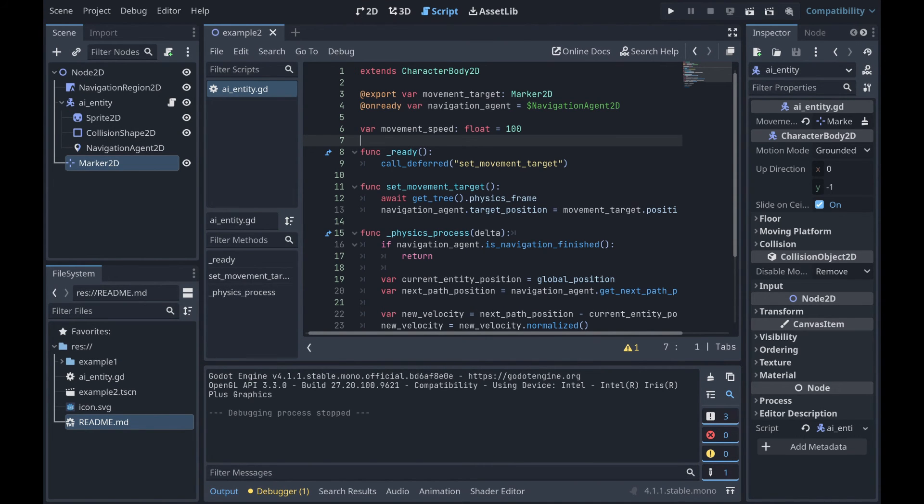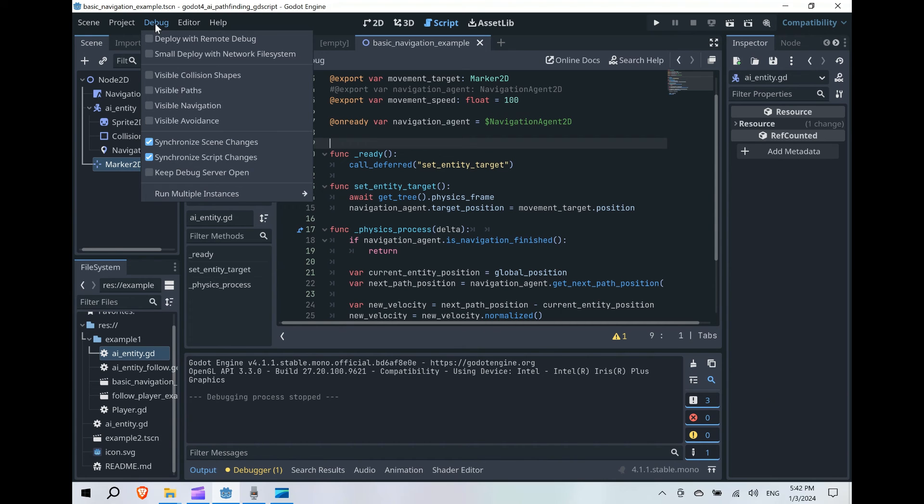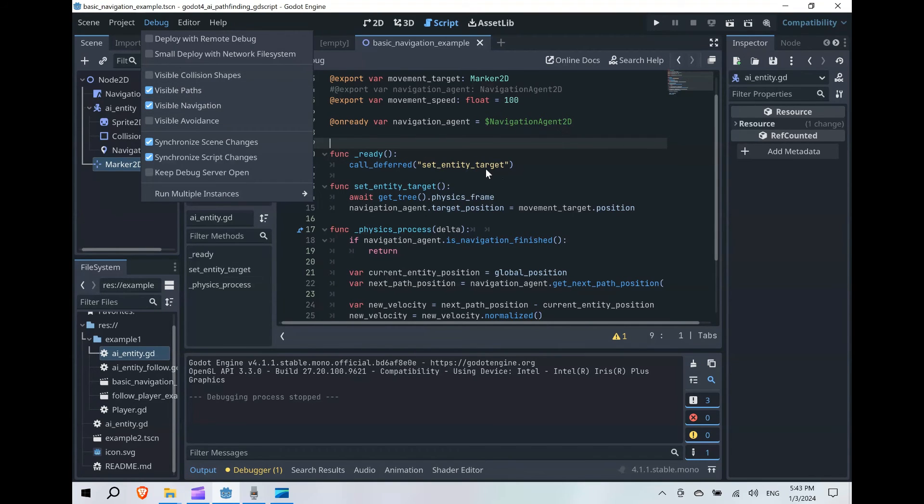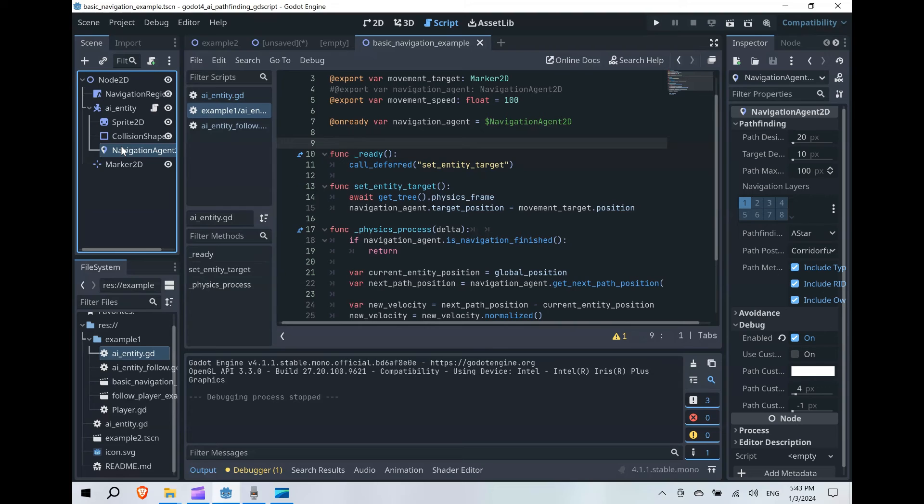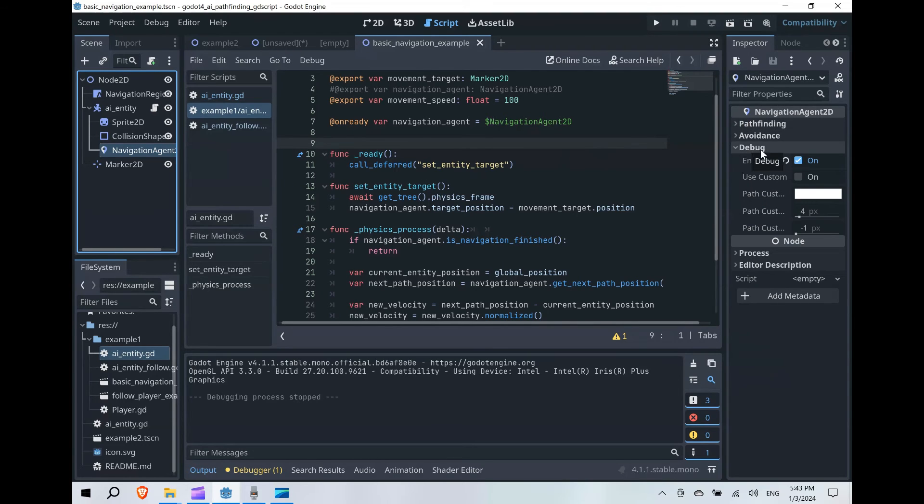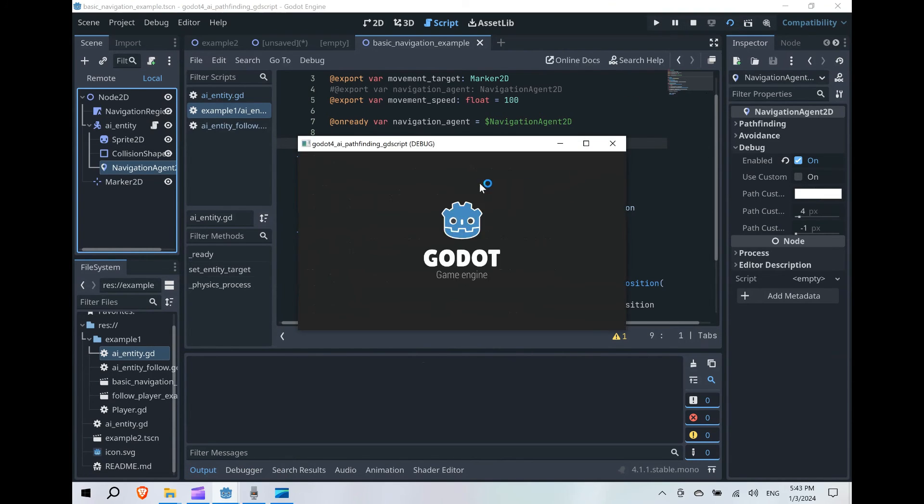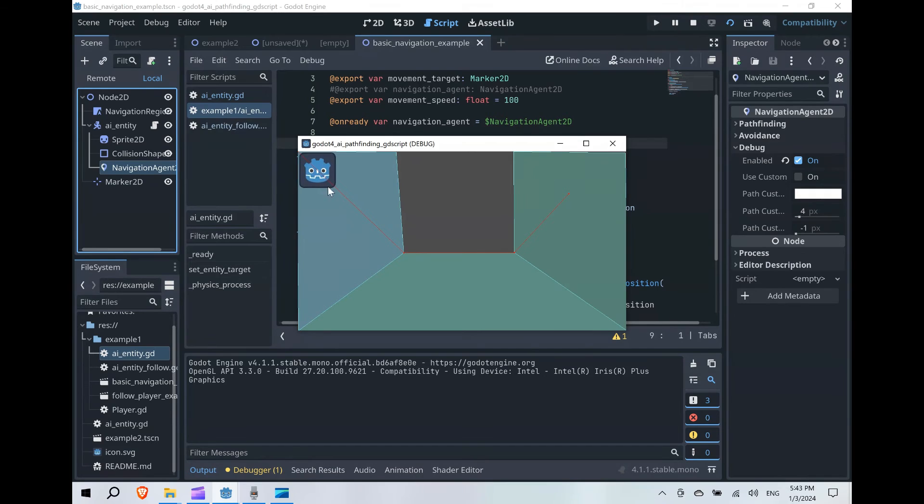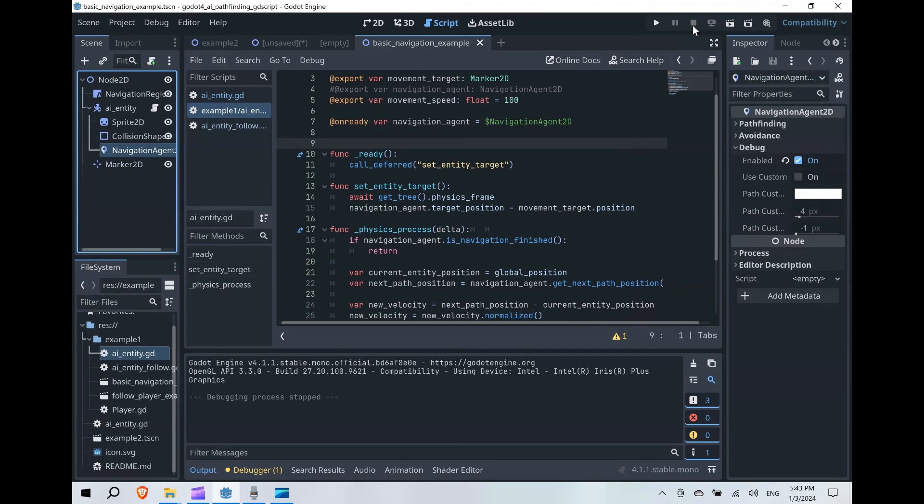Another couple of things to help with this, to just help with our understanding and seeing that our AI is working, we can click the debug tab up at the top left and select visible paths and visible navigation. We can furthermore click on the NavigationAgent2D node under our AI entity, go to debug, and turn on enable. When we run the scene again, we will see the path that our AI entity is moving on towards the target.